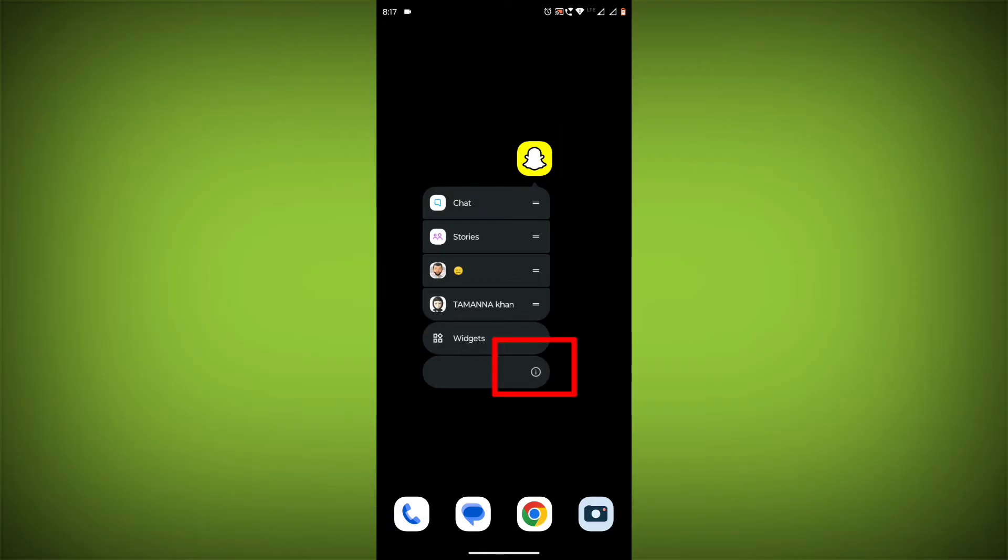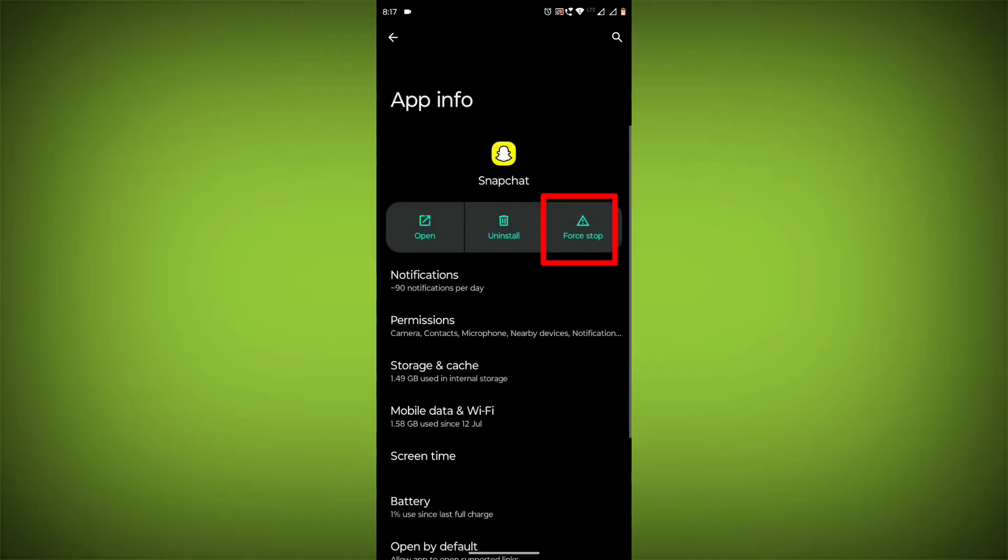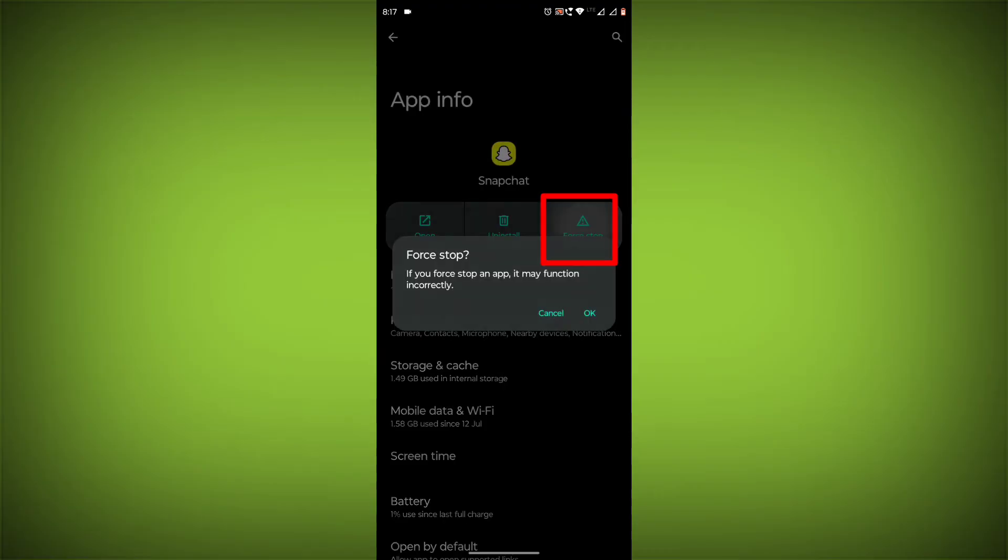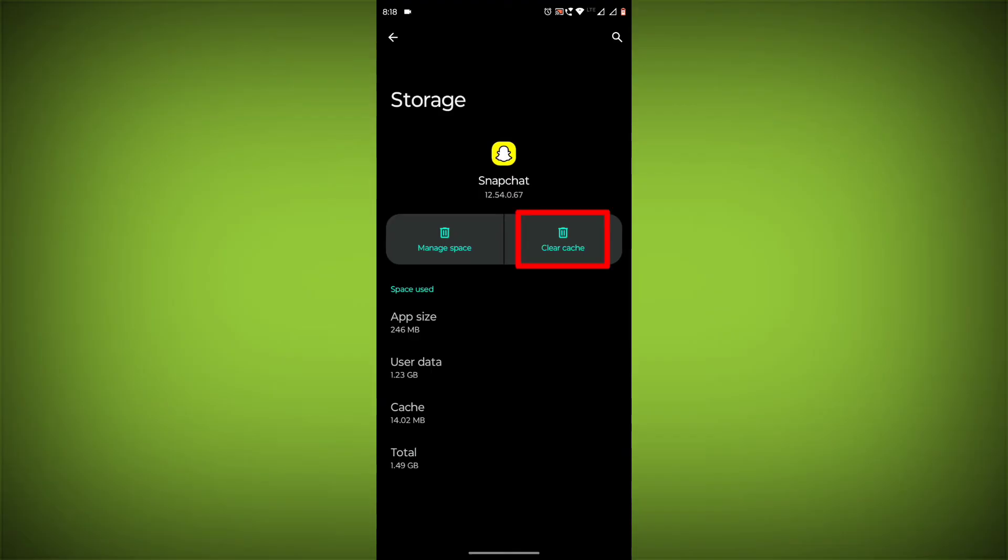long press on Snapchat, then click on App Info. Then click on Force Stop. Then go to Storage Cache. Then click on Clear Cache. Then click on Clear Storage.